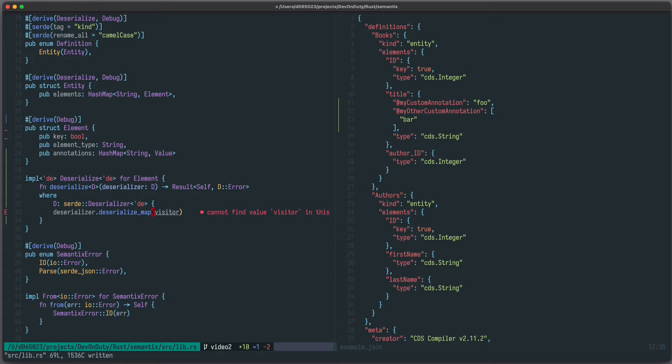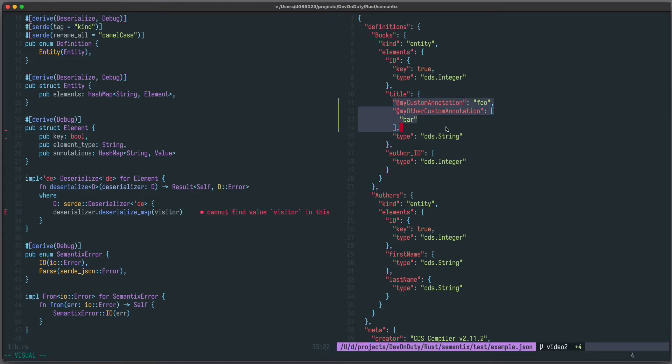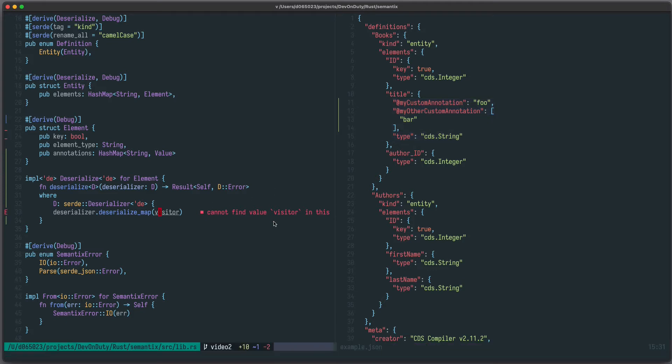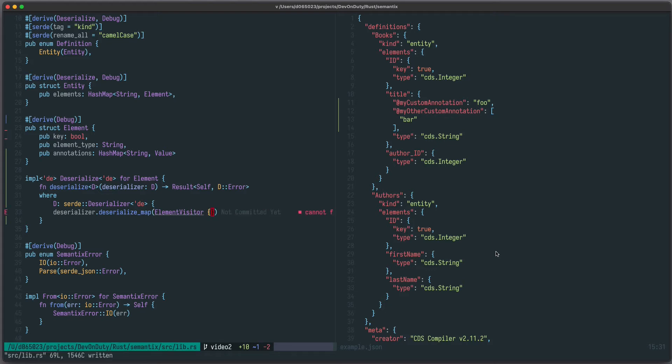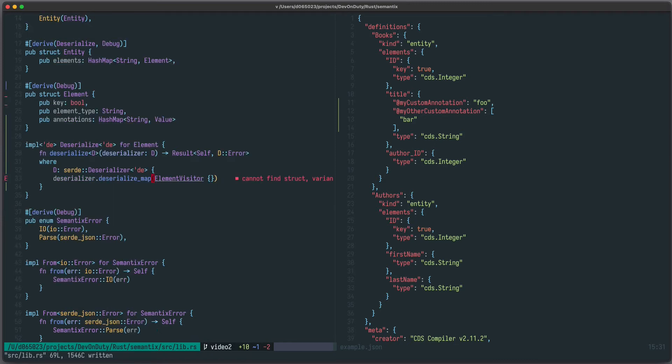Deserialize map is used if you want to deserialize this JSON object. And what we need to provide is a so-called visitor, which we need to declare now. Let's just call it element visitor. And all the information how to deserialize a map is defined in the element visitor.